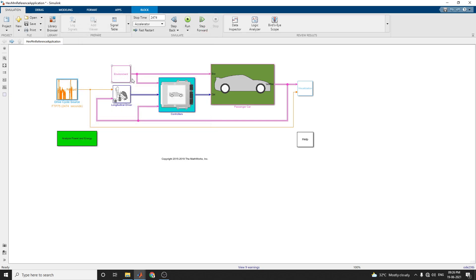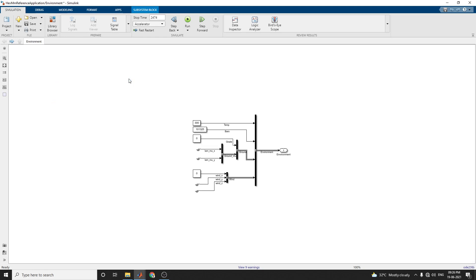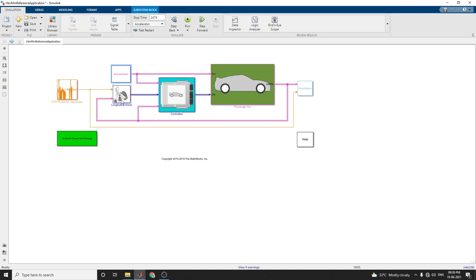The environment subsystem allows you to create environment variables including road grade, wind velocity, ambient temperature, and pressure.